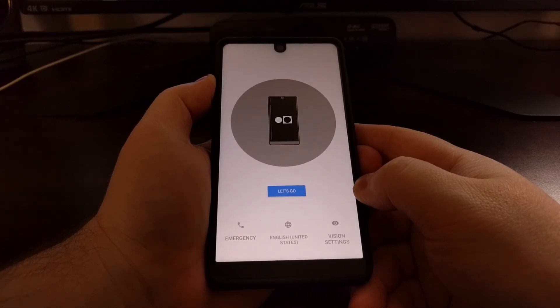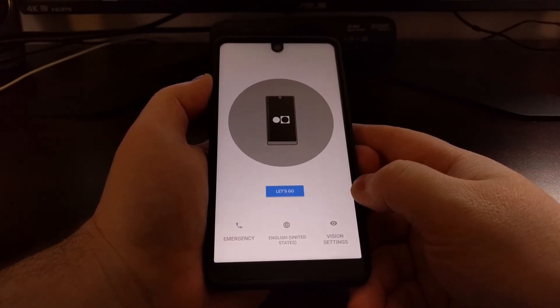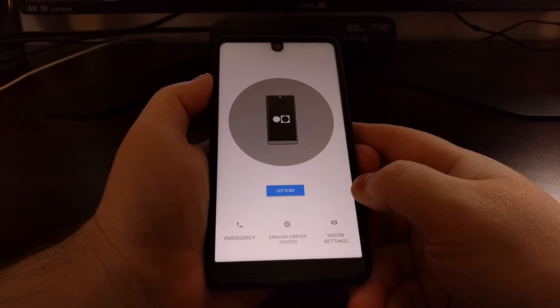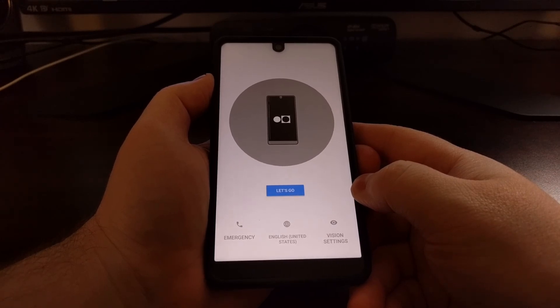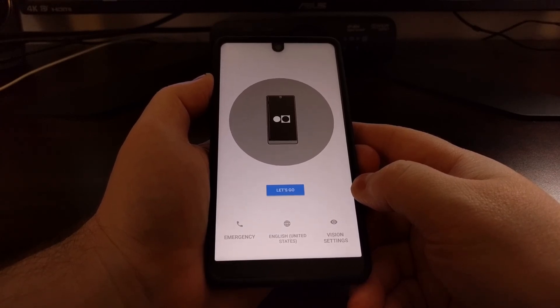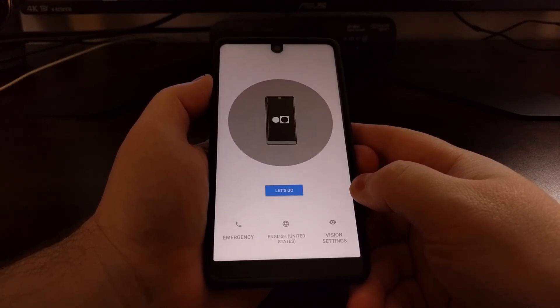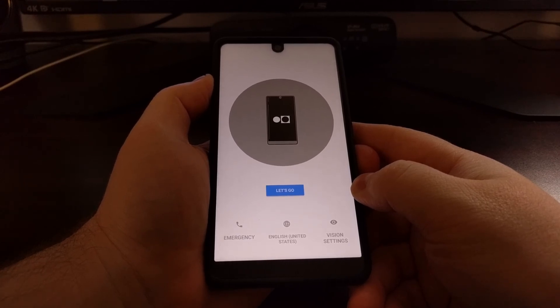And there you go, that is how to unlock the bootloader of the Essential Phone PH-1.